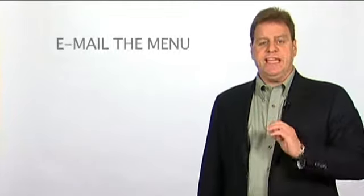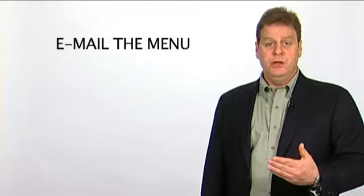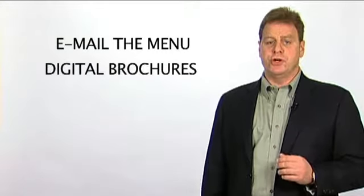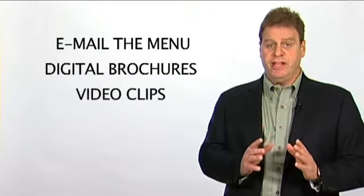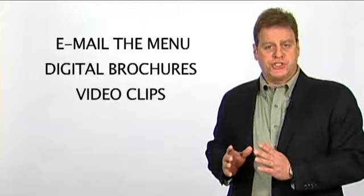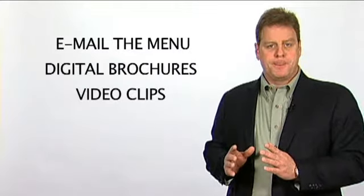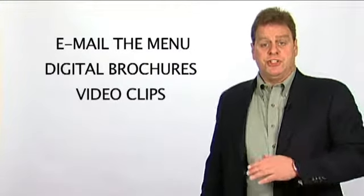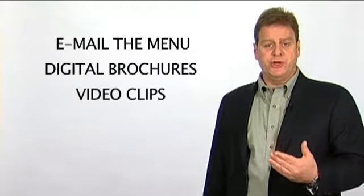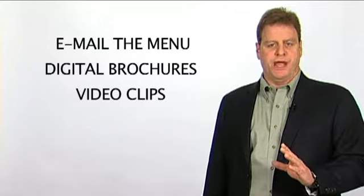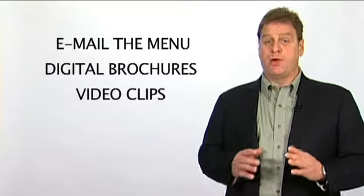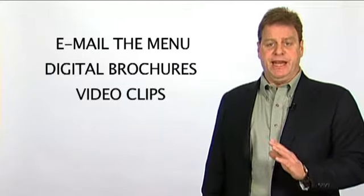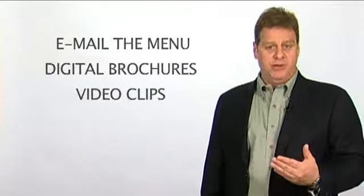Some business managers will email their menu to their customer along with digital brochures and video clips following the first turnover. This allows the customer the time to research and absorb the product information in preparation for the second meeting at time of delivery.